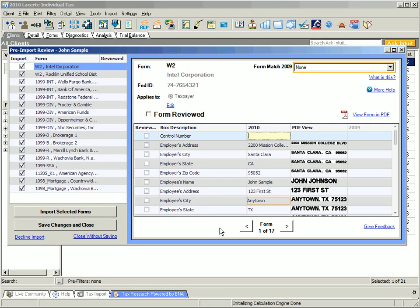Using the Pre-Import Review allows you to do a few things. You can edit the numbers that Intuit scan readers may have read incorrectly.